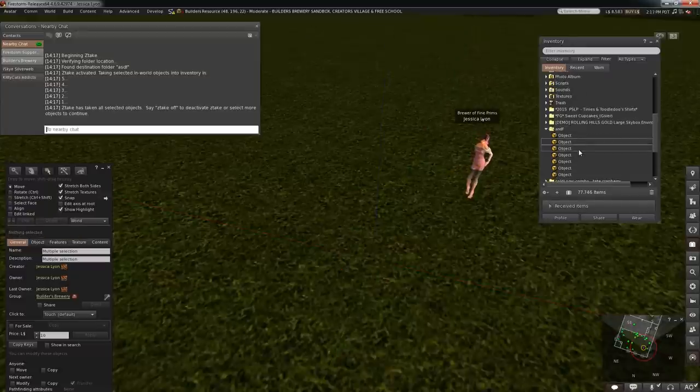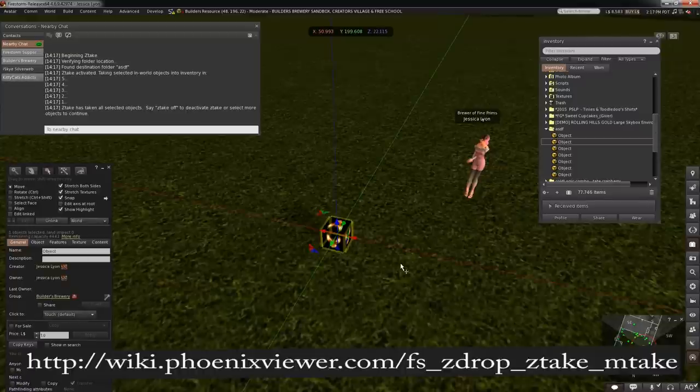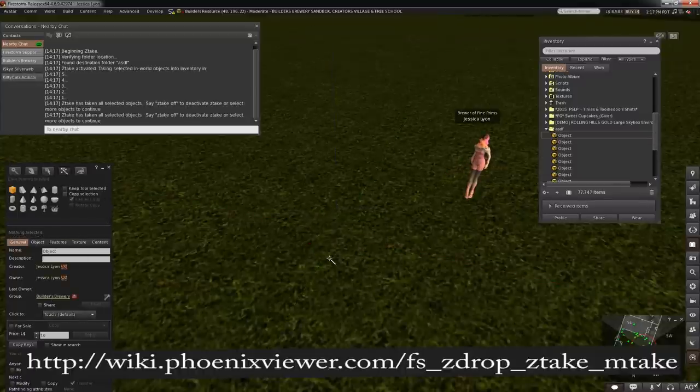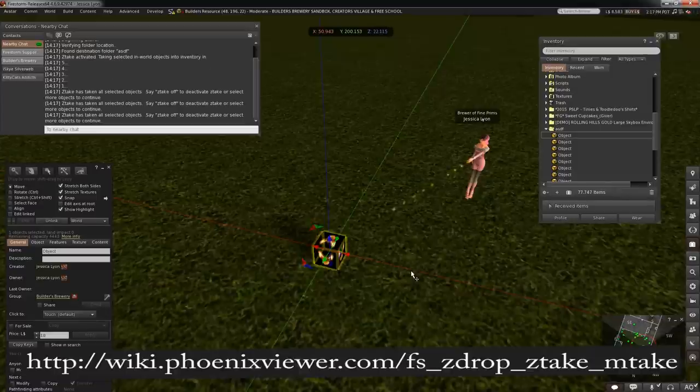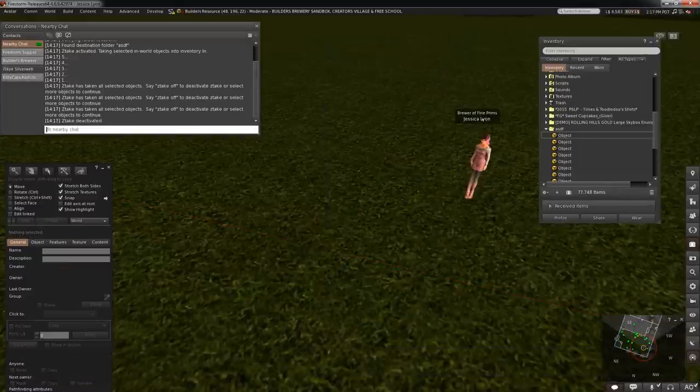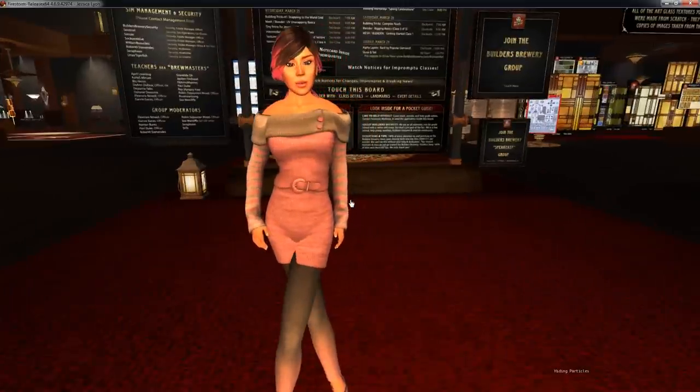But you have to remember to turn it off, because if you don't, every new object you create will be taken back to that folder again. So to turn it off, ztake off.